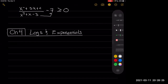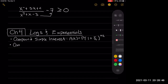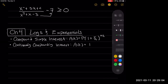Continuing with logs and exponents — we learned about simple compound interest, which looks like A(t) = P(1 + r/n)^(nt), and continuously compounding interest, which looks like A(t) = Pe^(rt). We also learned how to change between the logarithmic form and the exponential form.